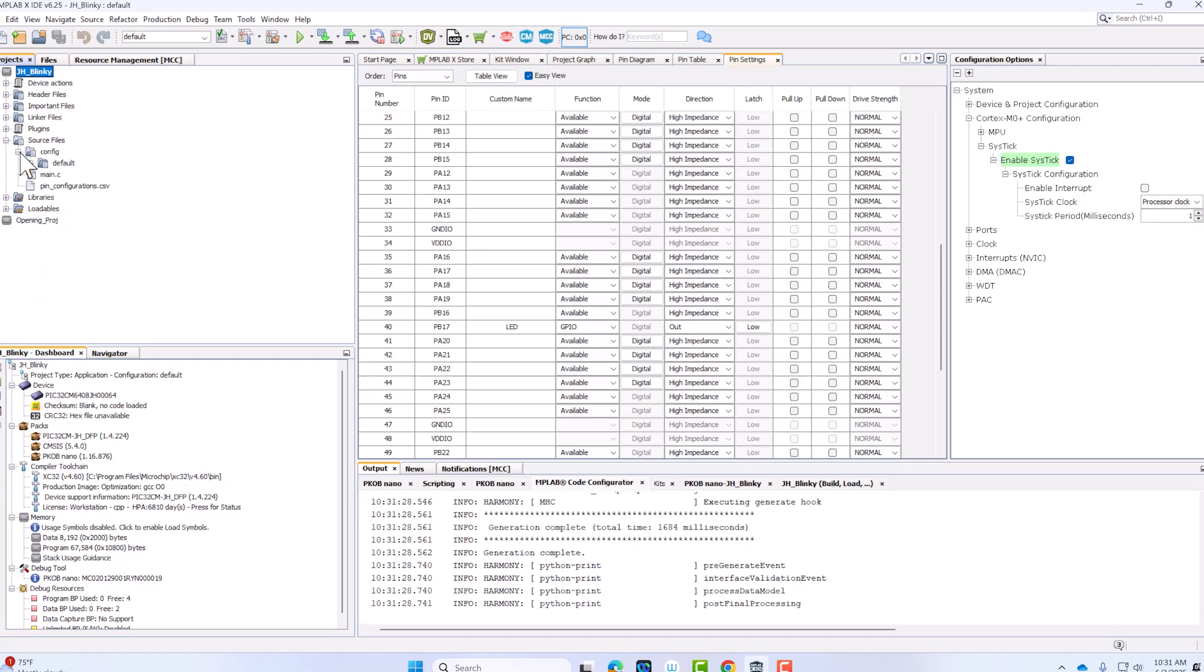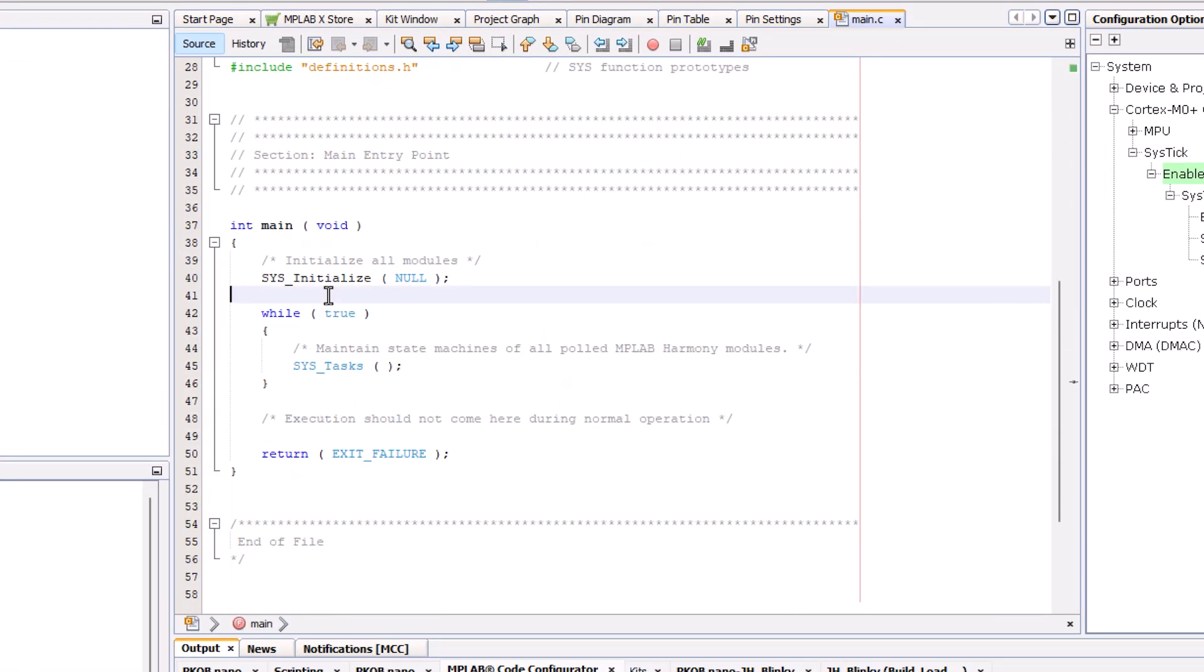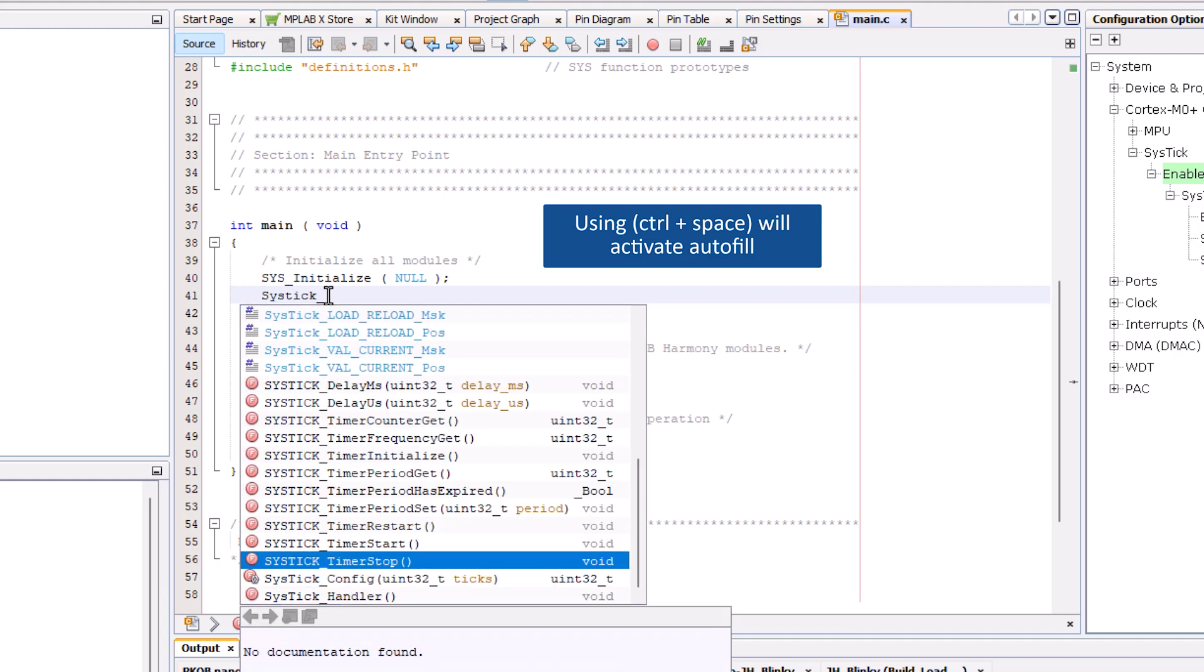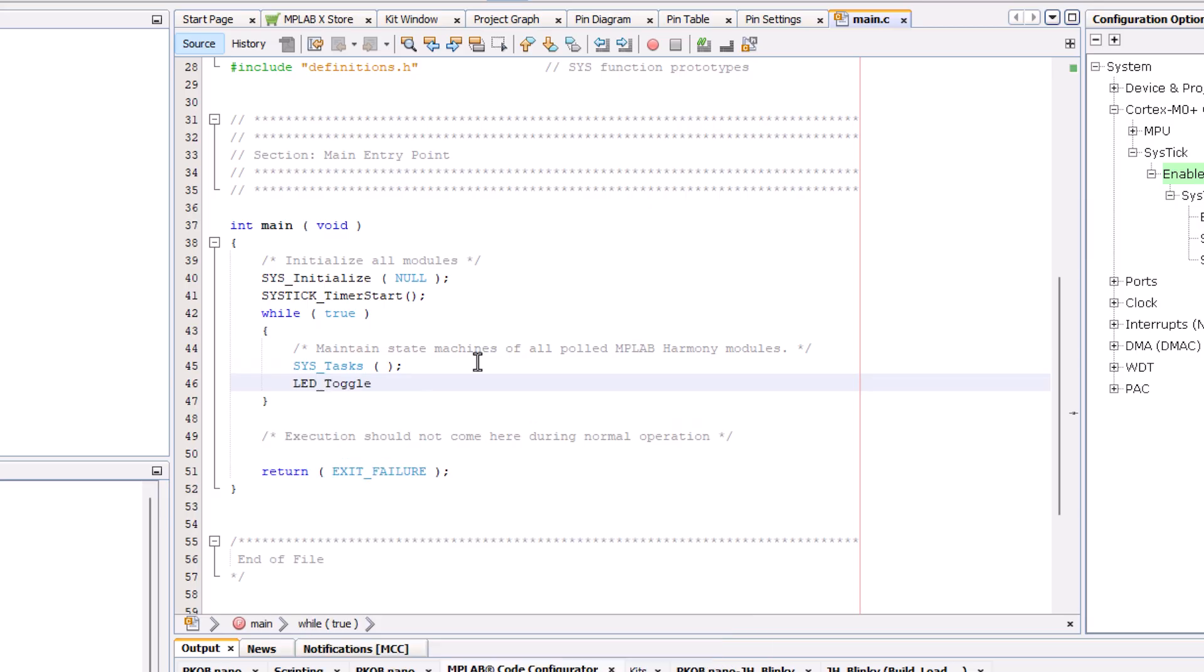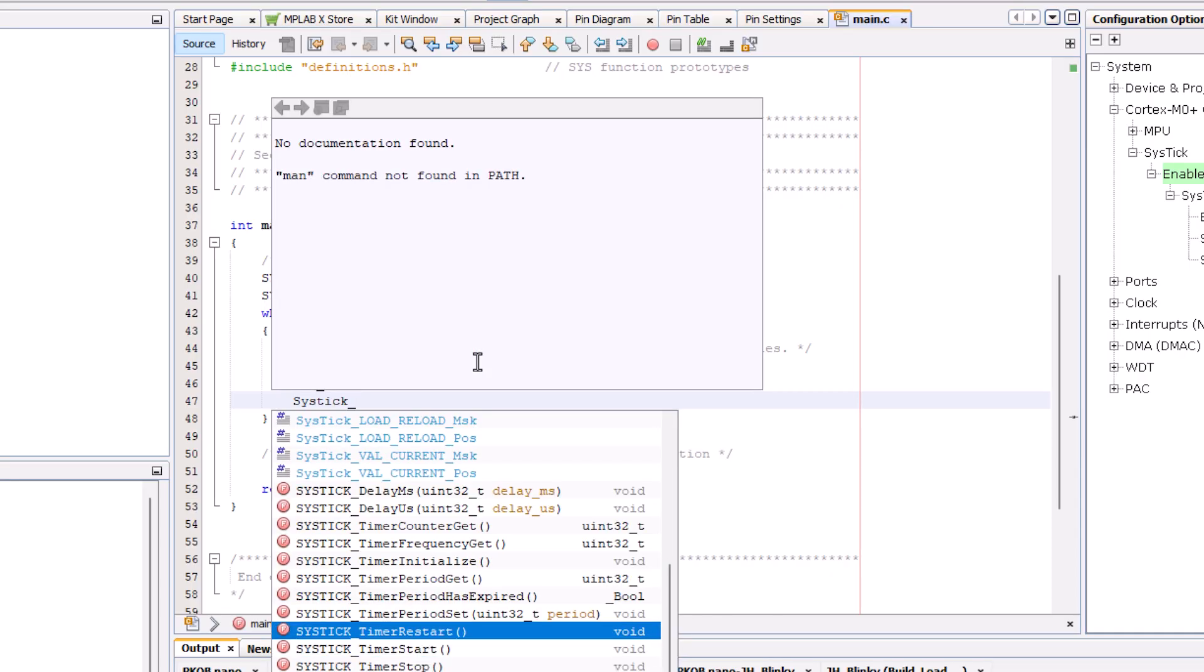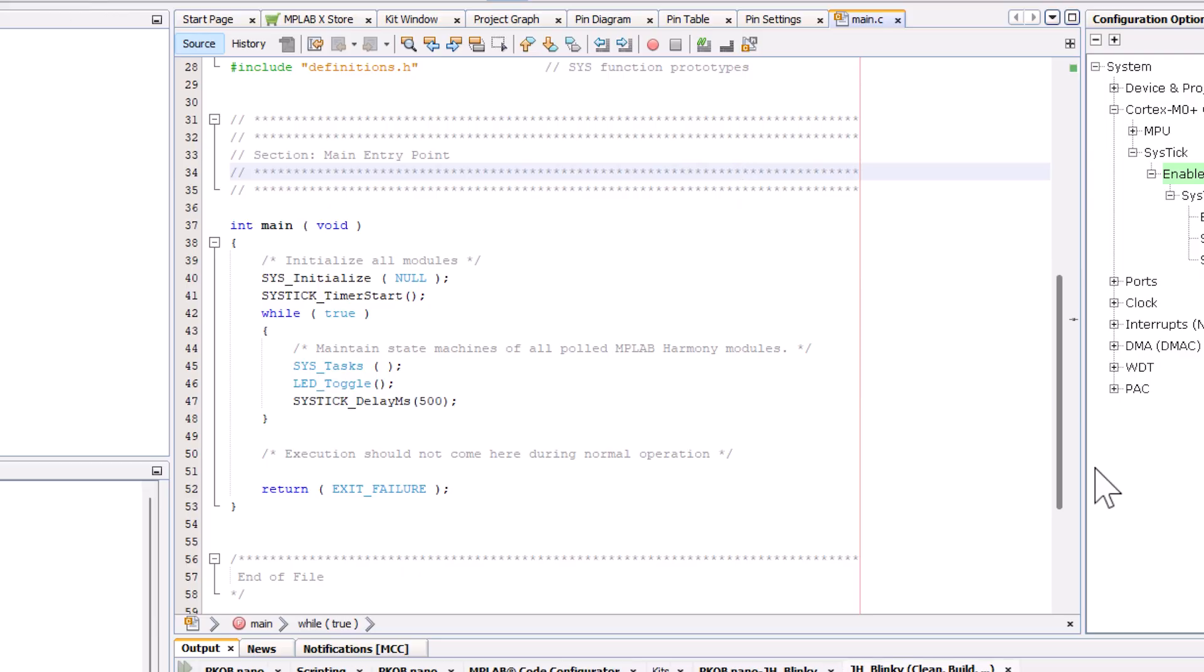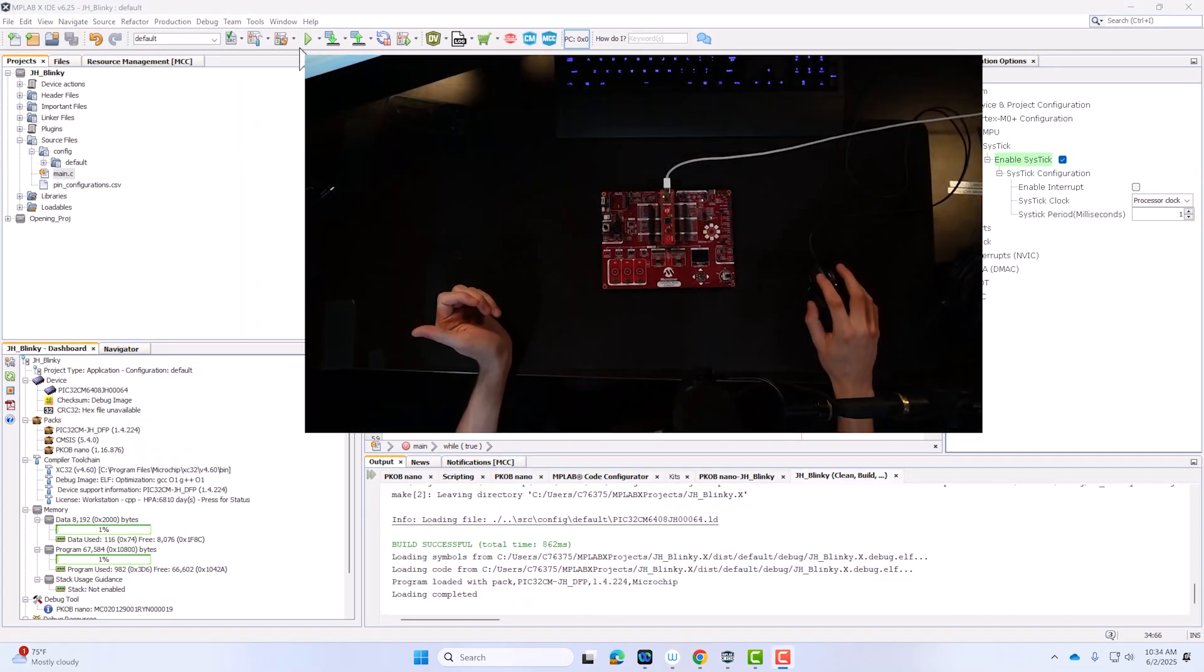And now we can put all those away and take a look at our main.c. Here, all we have to do is start our timer before we hit our while loop, and then also set our LED toggle, and then set a custom timer delay. I'm going to build this project to make sure it works, build successful, and right now I will show you how it looks.